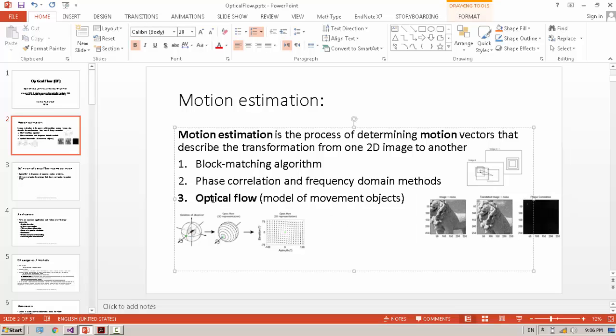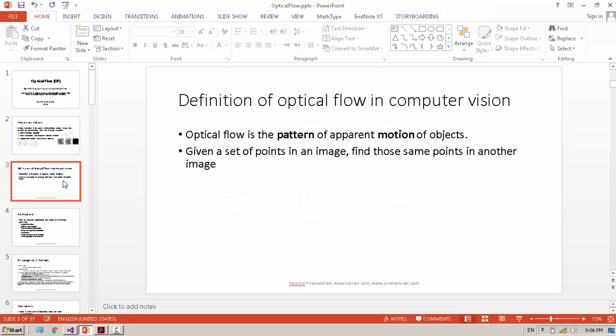And Optical Flow. Optical Flow is one of the best methods for motion estimation. Optical Flow finds the pattern of motion inside the image.